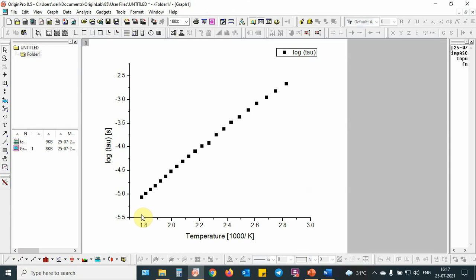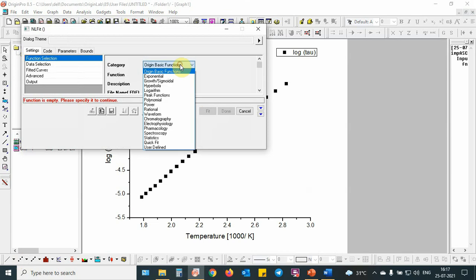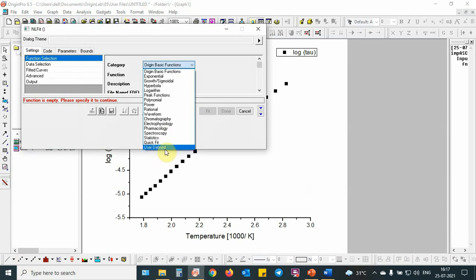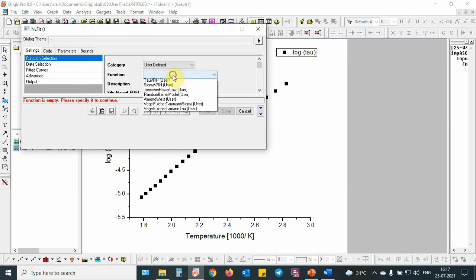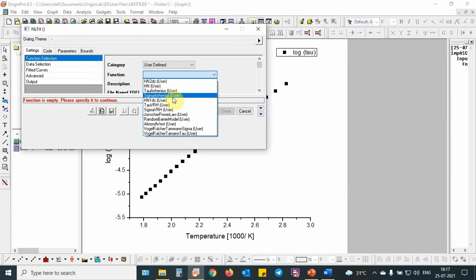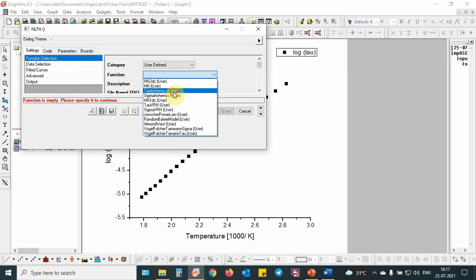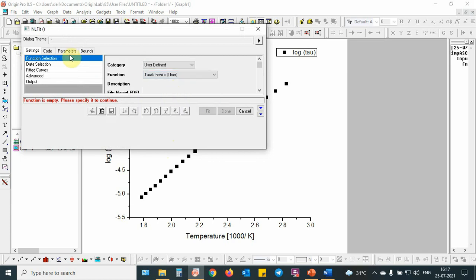As you can see, this is a linear equation. For this fitting procedure, we will use Arrhenius part. Then I put control Y to see the non-linear fitting window and it appears on the screen. Then you select user defined, then you go to tau Arrhenius.